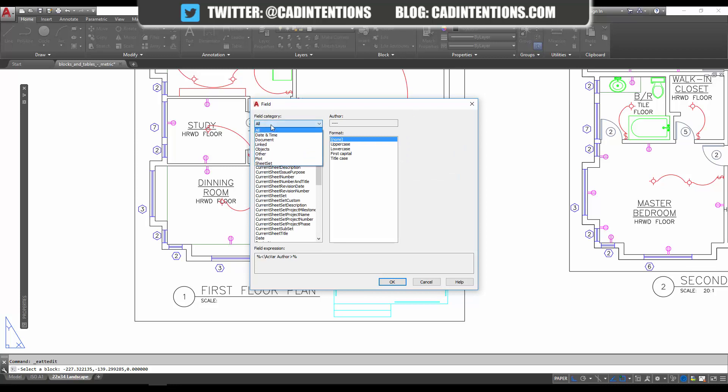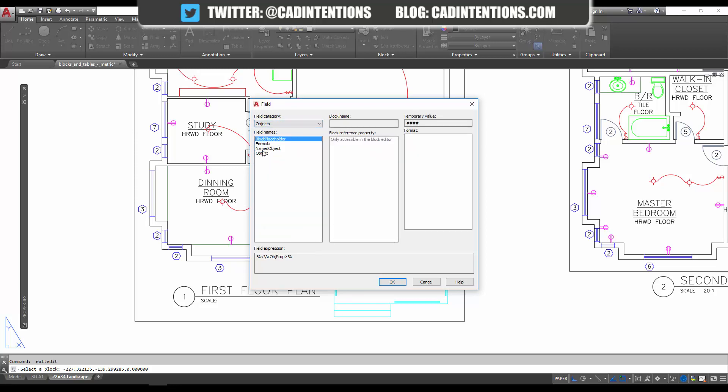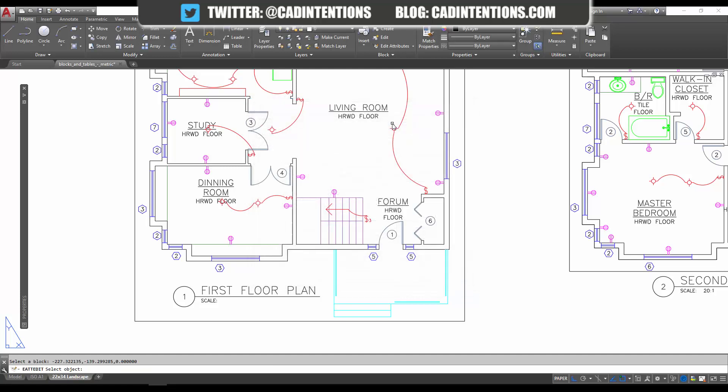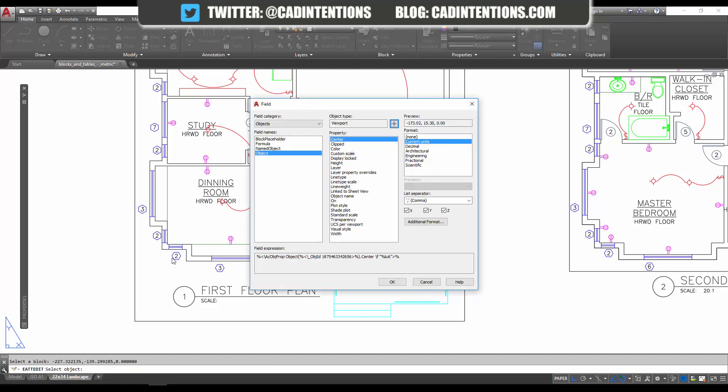'All'. You can make it quicker and easier by selecting 'Objects' in our case. Then we're going to choose our field name, which is the object. We're going to choose our object type, select our viewport, and then over here you can choose the property you want the text to display. In our case, we're going